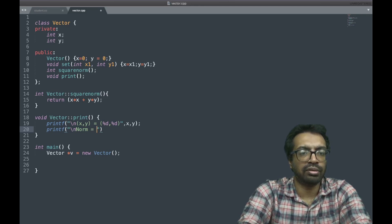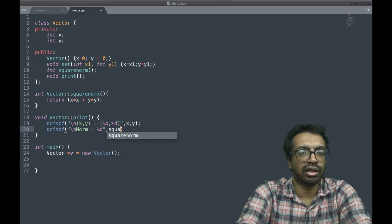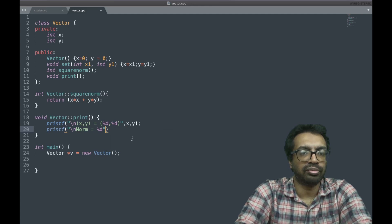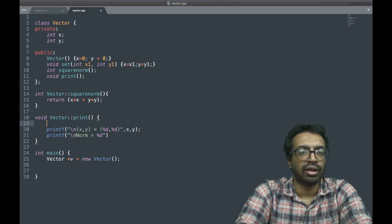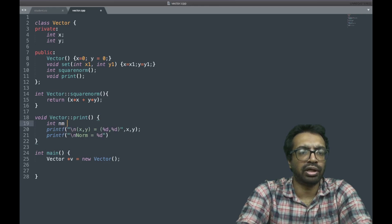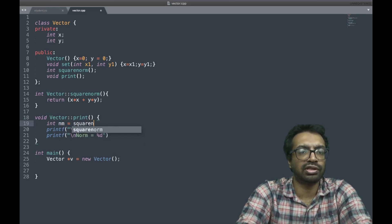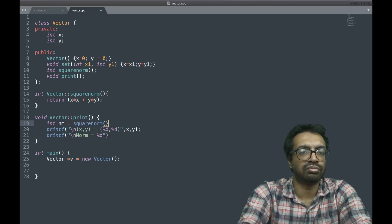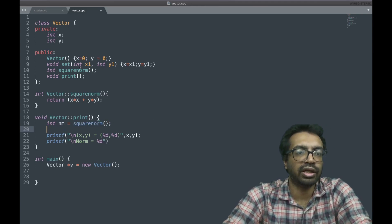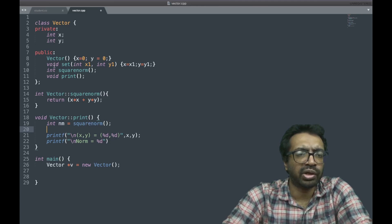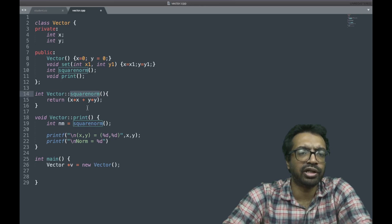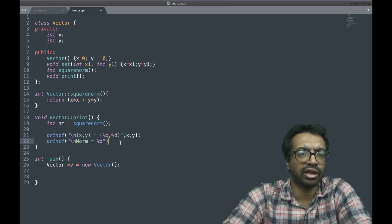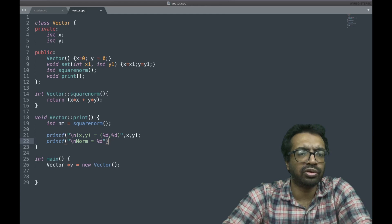So if I want to print the norm, I am going to write percentage f, comma. I can just call the square, let me just take it into a variable. What is my norm? nm is equal to, I just call the function square norm. Then it's calling the square norm here, it will call the square norm here, and then it will compute the value, the x square plus y square, and it's going to return it into nm.